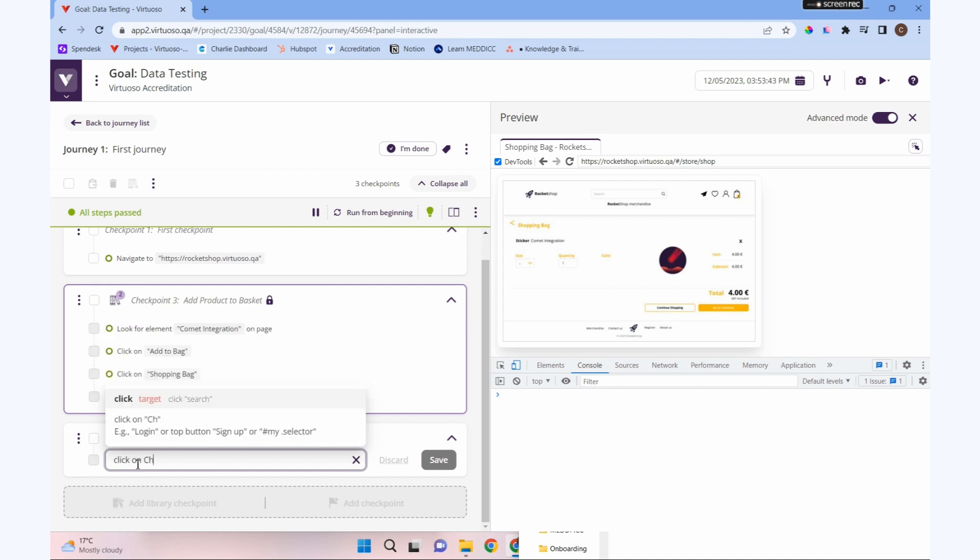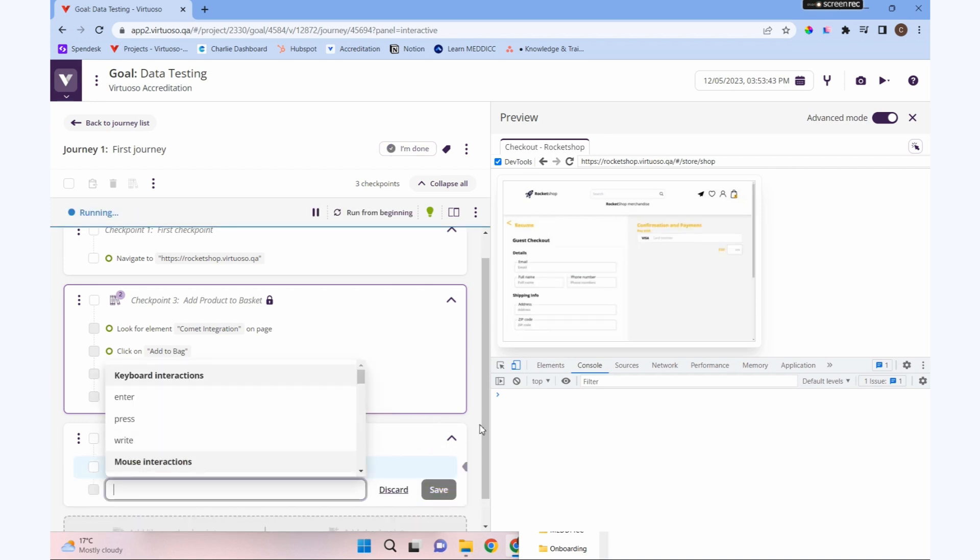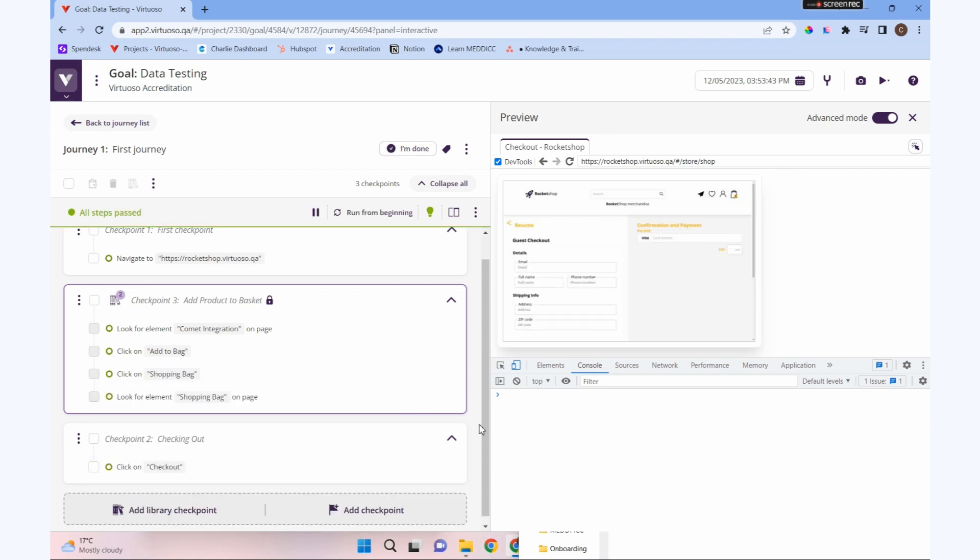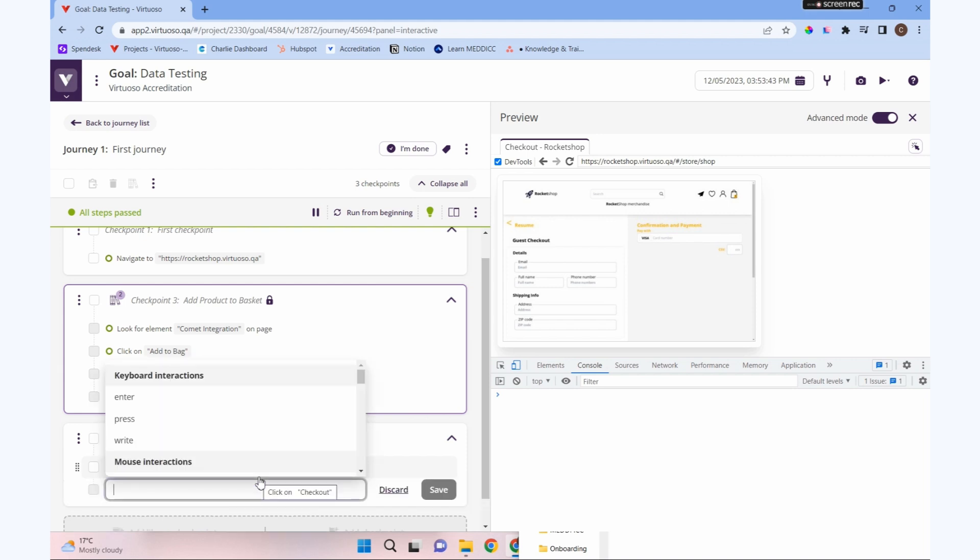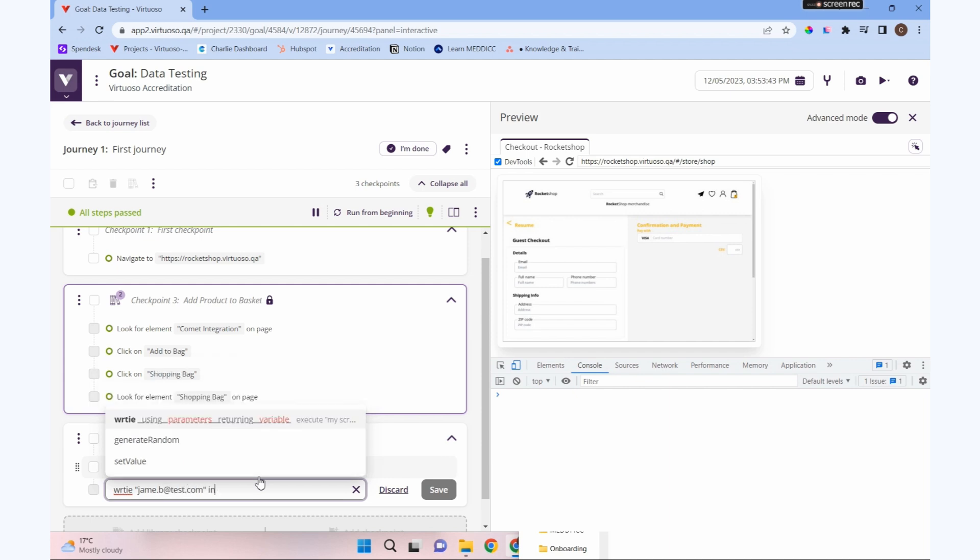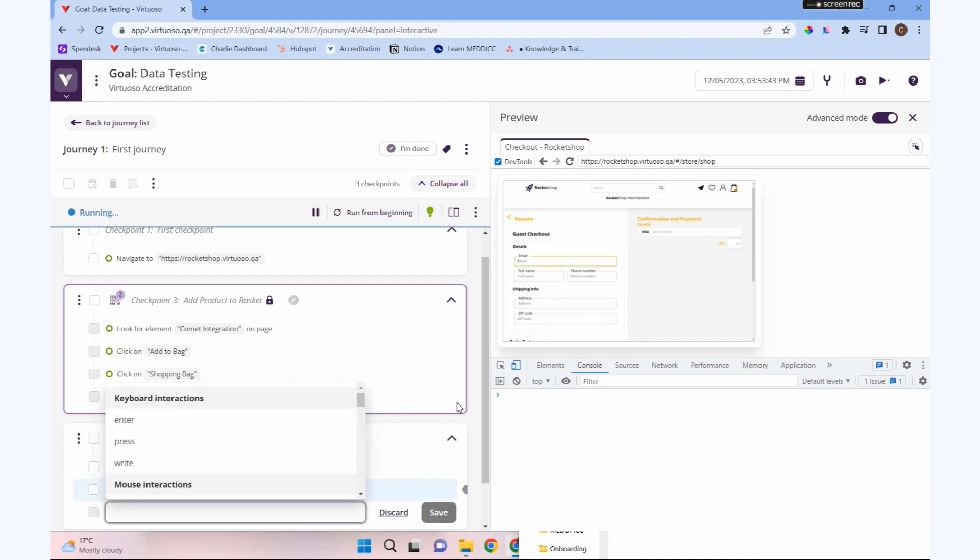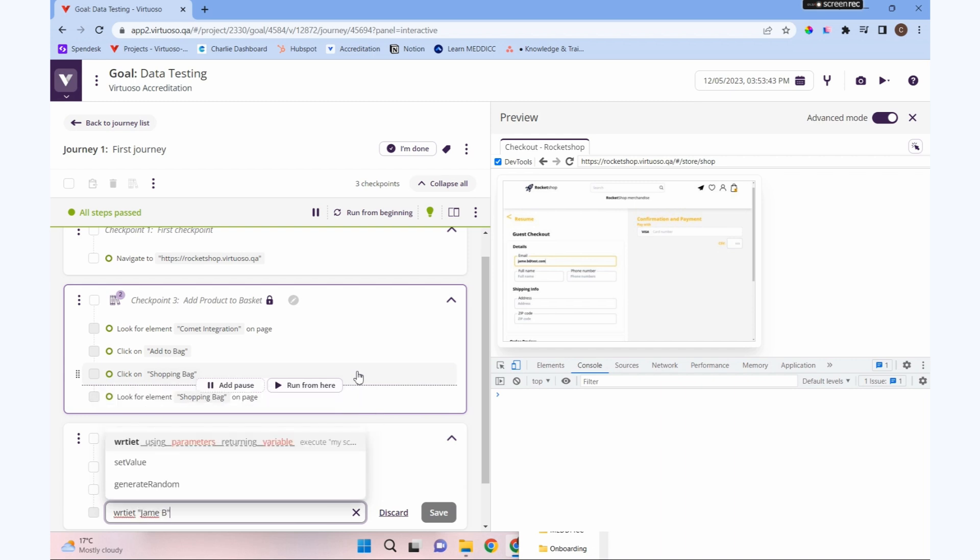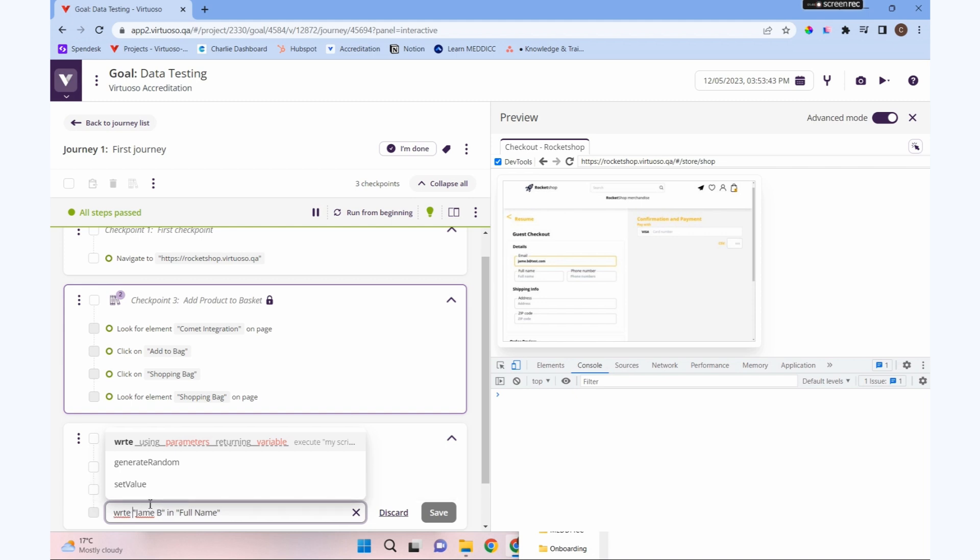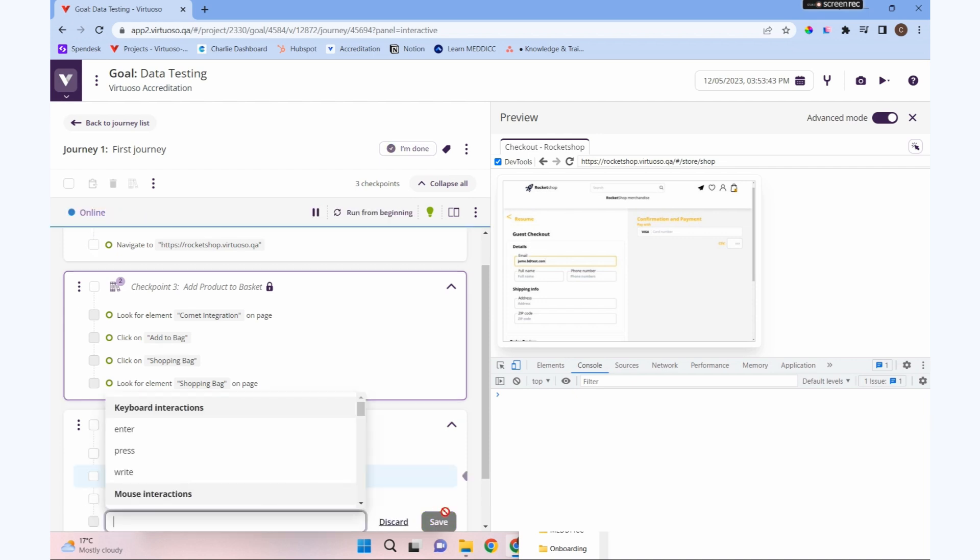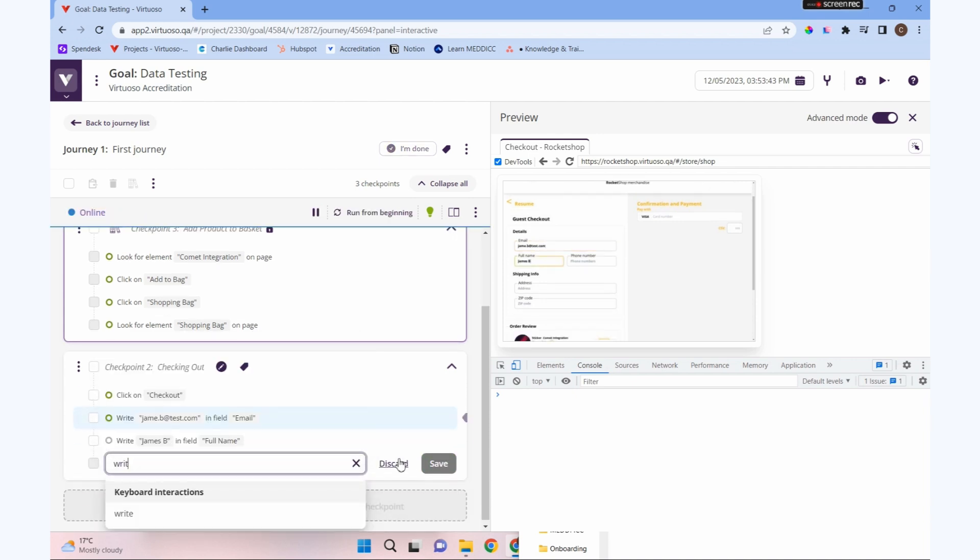We've got an item in our basket. We're going to click on check out and create a simple checking out process. We're going to put an email, a name, and a phone number in there. I'm going to write james.b at test.com in email, and we're going to write james.b in full name.